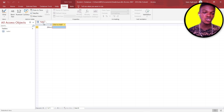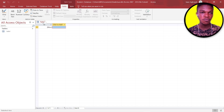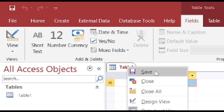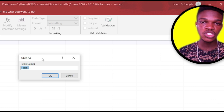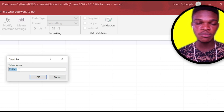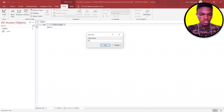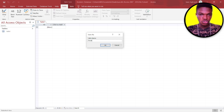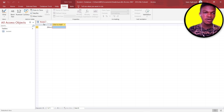When you save, a prompt may ask you to rename the table. You can change the table name directly here. I'm going to change my table name to 'Student'. Click OK and you can see the table name has changed over here.